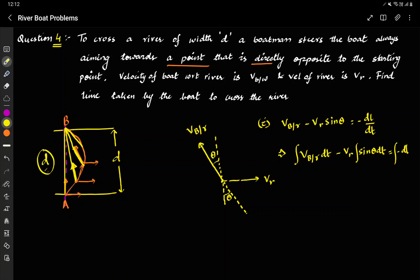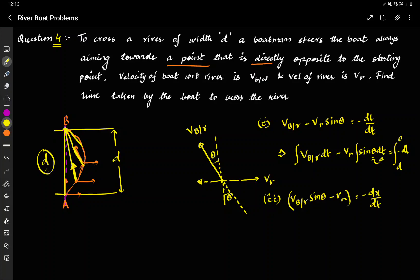We don't know theta as a function of time directly. Now, in the x-direction: since the net x-displacement is 0, the velocity along x gives the second equation. VBR·sinθ − VR = −dX/dt, which means VBR·sinθ·dt − VR·dt = −dX, integrated from 0 to 0 in the x-direction.